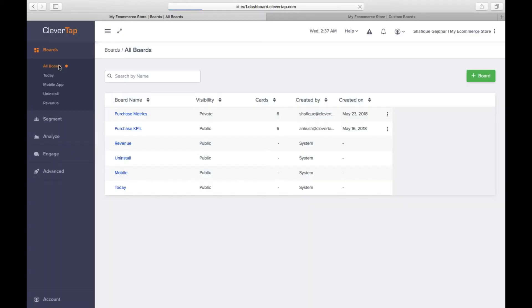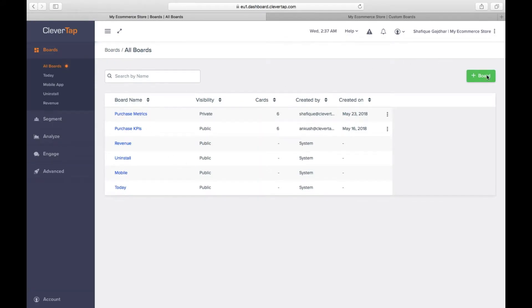The All Boards screen shows the list of boards for your account. Now click on the Add Board button to create your first custom dashboard.